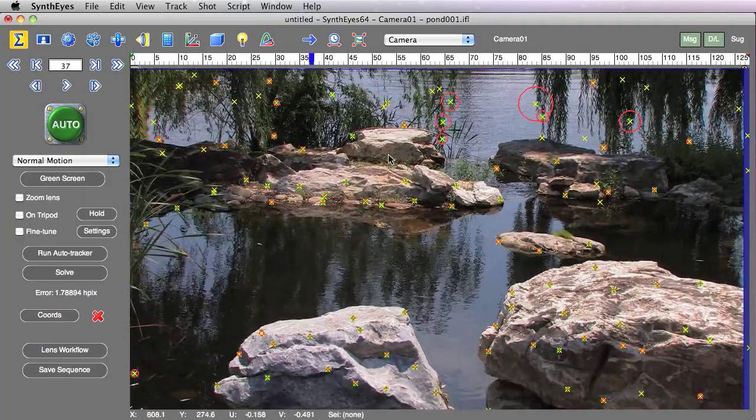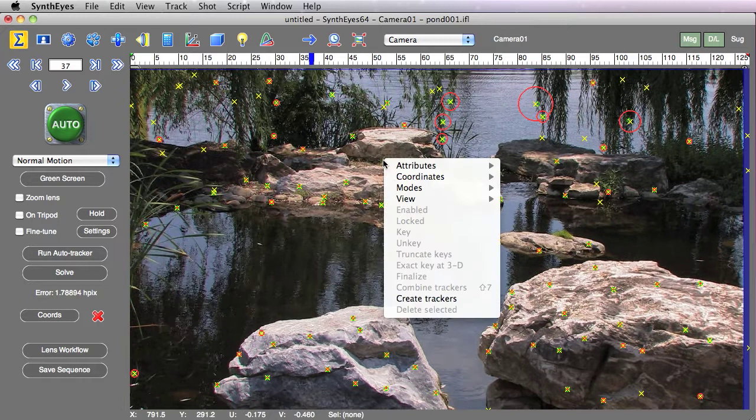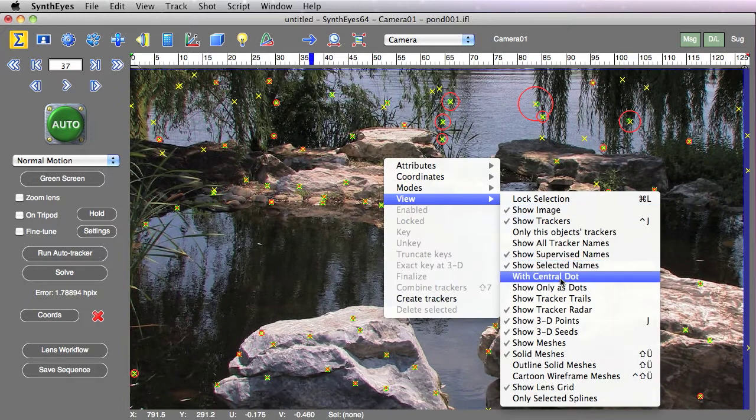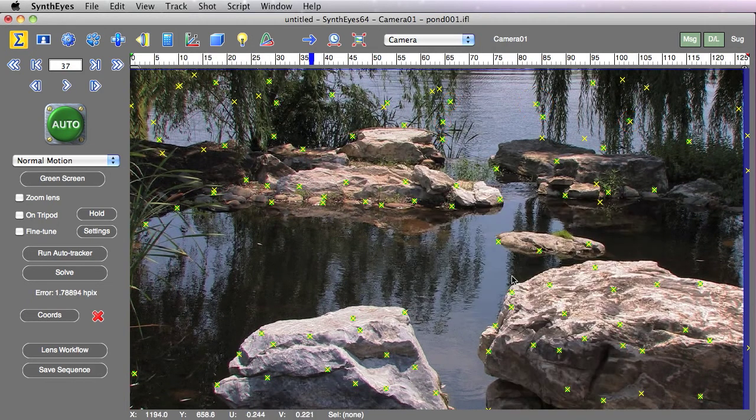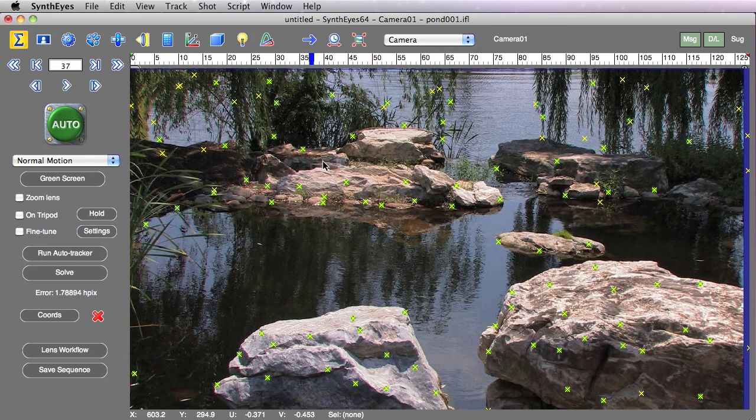So that's one way to identify things. Let's turn that back off for now and now take a look at the trackers themselves.